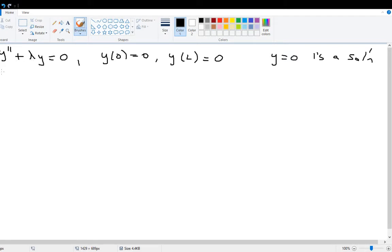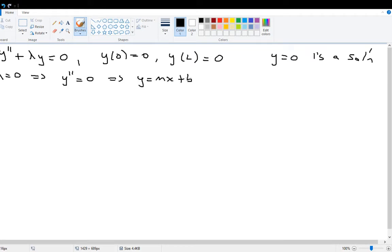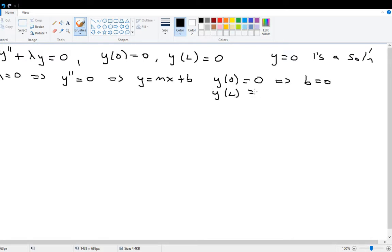Let's take the first case: what if lambda equals zero? Then the differential equation becomes y double prime equals zero, meaning we need a function whose second derivative is zero — so y equals mx plus b. Plugging in y(0)=0 gives b=0, and then y(L)=0 gives mL=0, which forces m=0. So the only solution is y equals zero — not interesting.